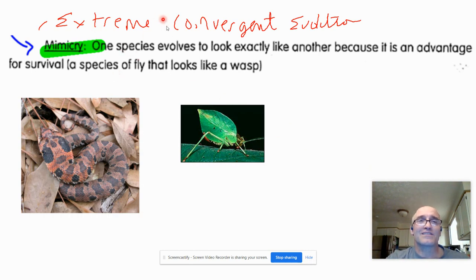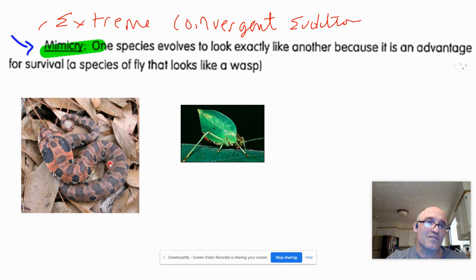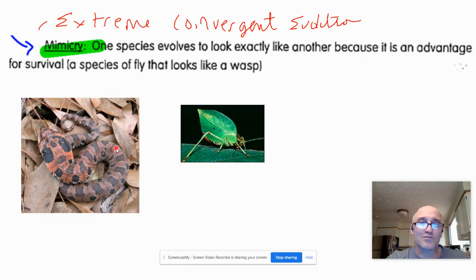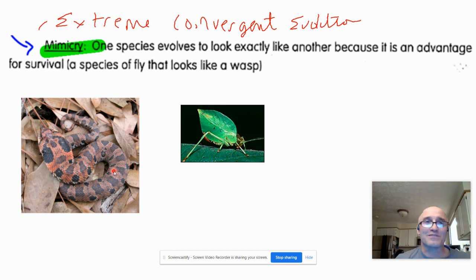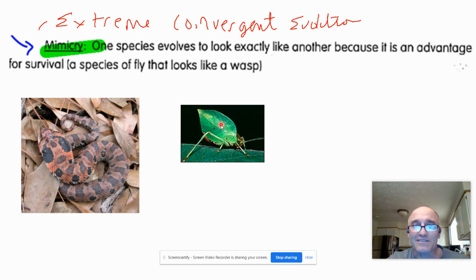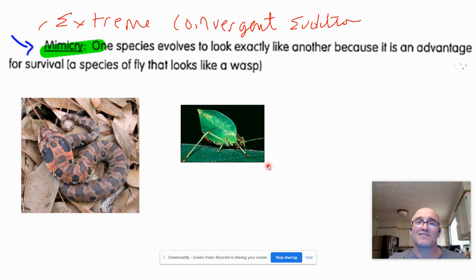Something cool to look at is an extreme example of convergent evolution called mimicry — when you get things that look like other things just because it's been an advantage for them to have those traits. For example, this snake blends in really well with leaf debris. Obviously the snake's not related to leaves or a tree — they just look similar because this was an advantage for the snake to blend in. Here's an insect that's not a leaf, but they're not related to leaves — they're just mimicking, and the ones that looked more like leaves over time survived better.